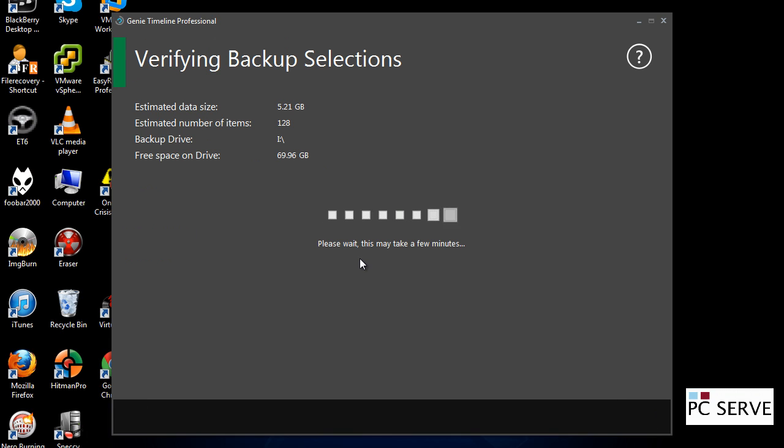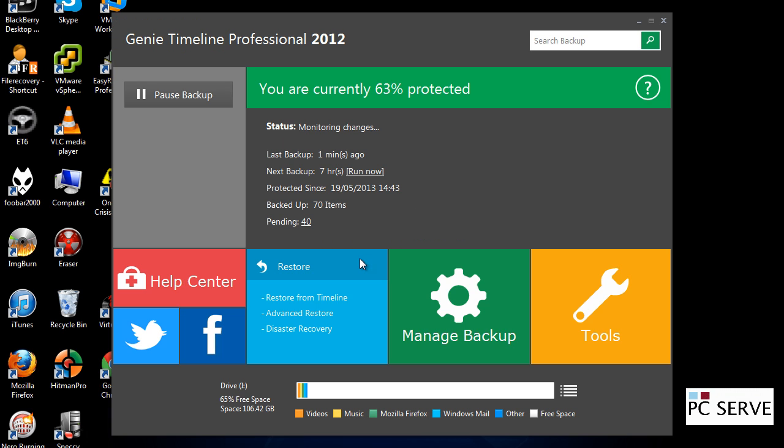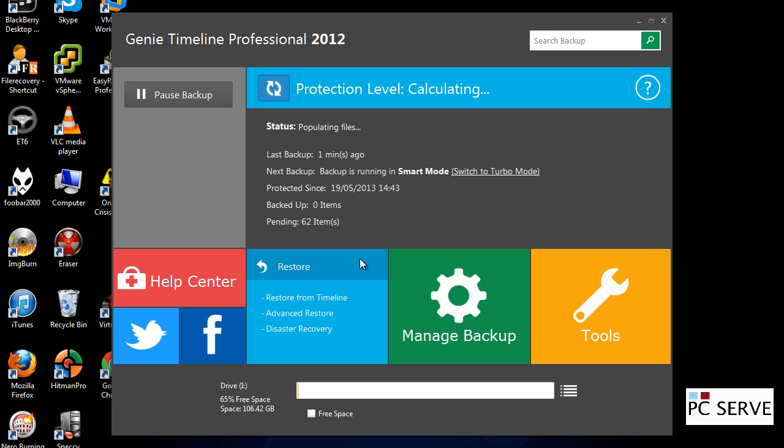And if you click next now, it's just verifying the backup selections and estimating the data size. And it's literally going to run that in the background now.